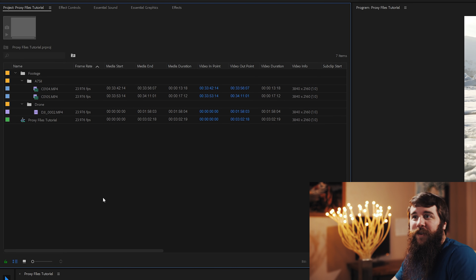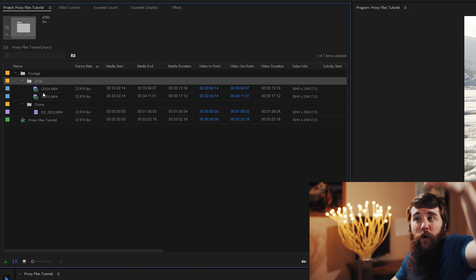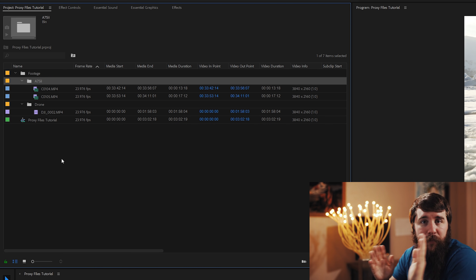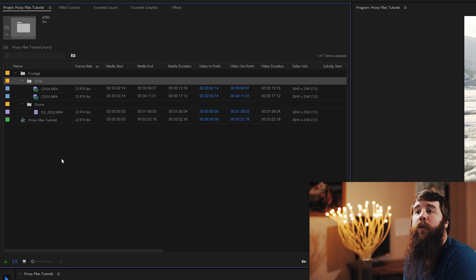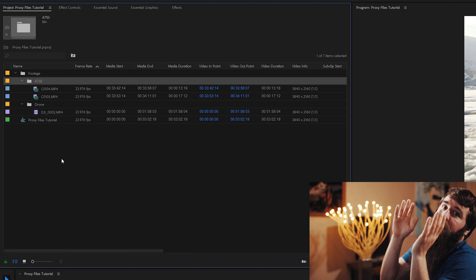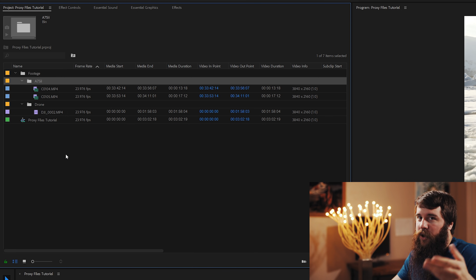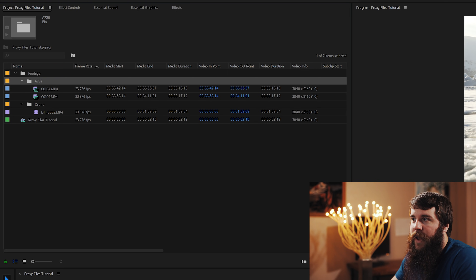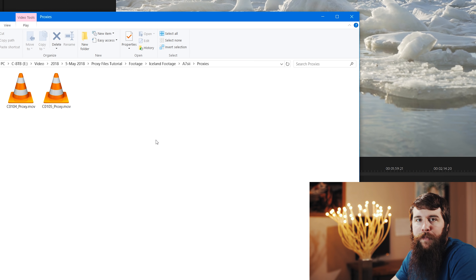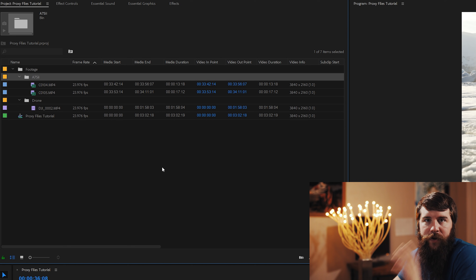Two important things to discuss. First: if you have footage from multiple cameras — say 400 clips from one camera and 400 from another — create the proxy files separately per camera. I've found that Adobe can occasionally get confused and end up putting all proxies from all cameras in one folder, which is a pain to organize. By rendering proxy files separately per camera, you prevent Premiere from getting confused and avoid having to reorganize things later.